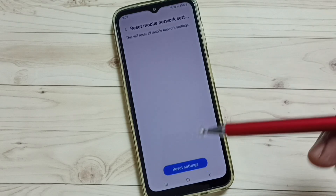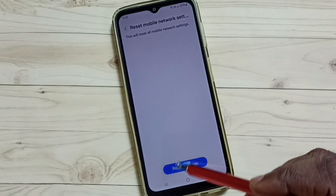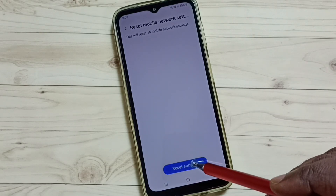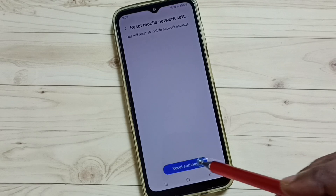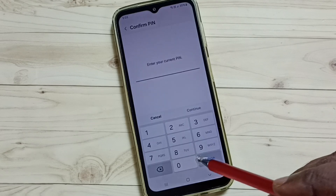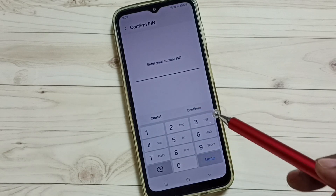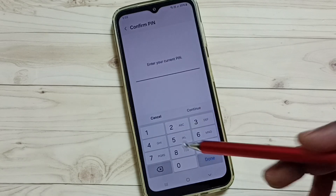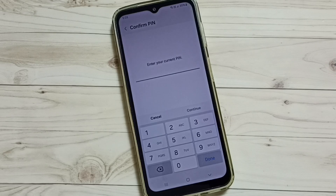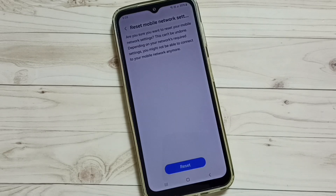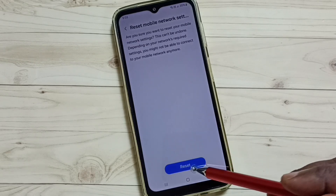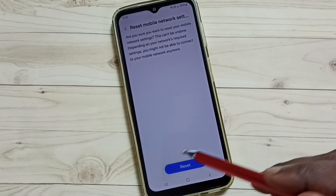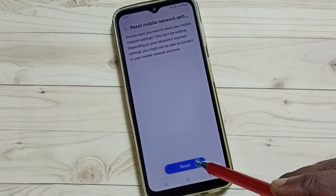Tap on the Reset Settings button. If you have a screen lock, enter your screen lock password here, then tap on the Reset button.